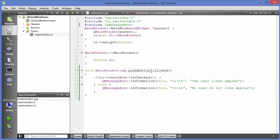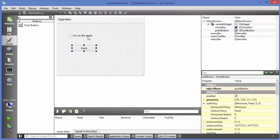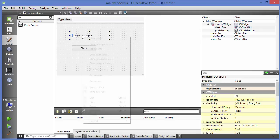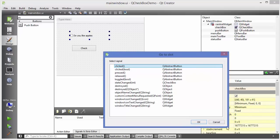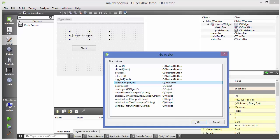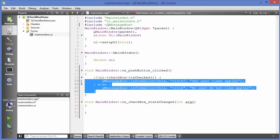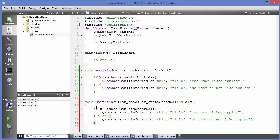Instead of using a push button, you might want to show a message at the same time the user presses the checkbox. To do this, go to mainwindow.ui, right-click on the checkbox, add a slot, and this time choose the 'stateChanged' method. Click OK, then copy and paste the code into the stateChanged slot.